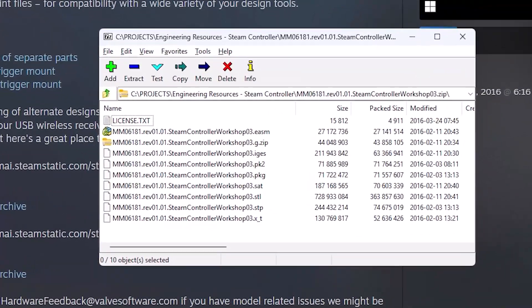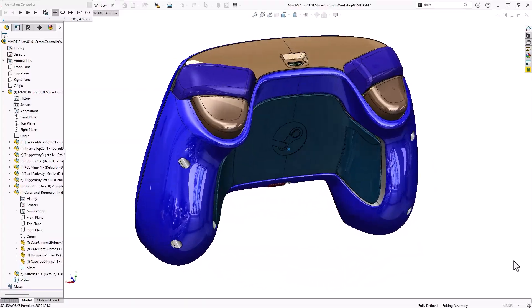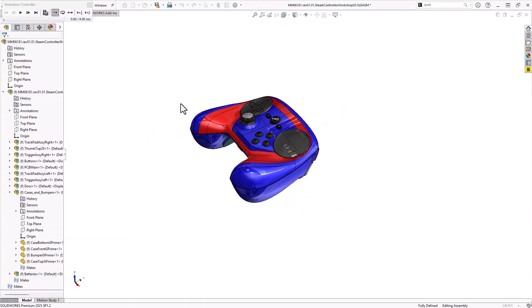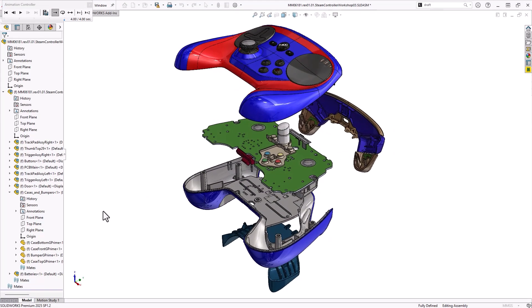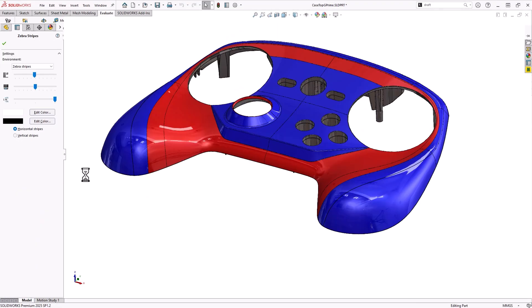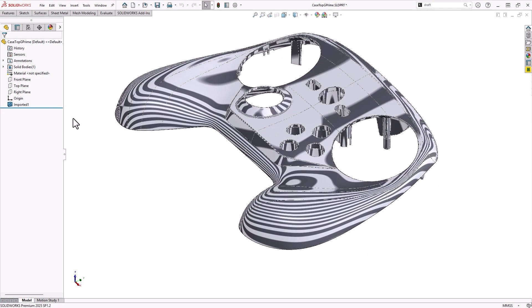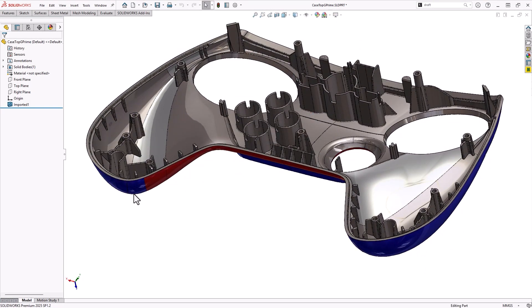This is really worth exploring, regardless of your CAD system. It features all the buttons, triggers, and internal electronics. The external parts are of great surface quality and are also drafted appropriately for injection molding. It also has all the internal details like ribs and bosses that you could spend days dissecting and understanding as a reference.